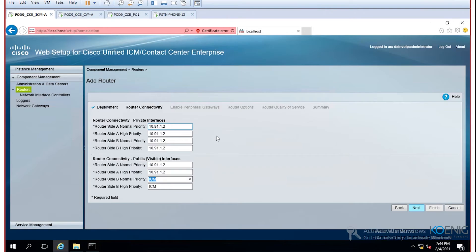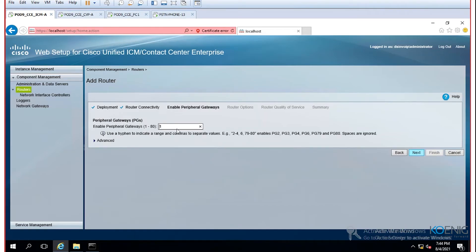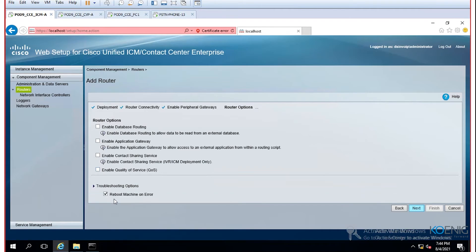Continue with the same IP for the visible network interface. For more detail on private versus visible interfaces, refer to the UCCE deployment training course. In this lab we keep it simple, using the same IP address throughout. Set the number of PGs to two — PG1 and PG2. No data routing quality of service. No reboot required. Click Next to get the summary.